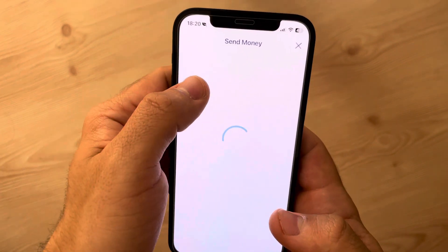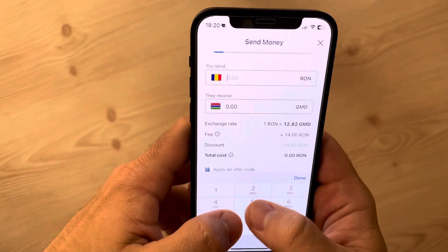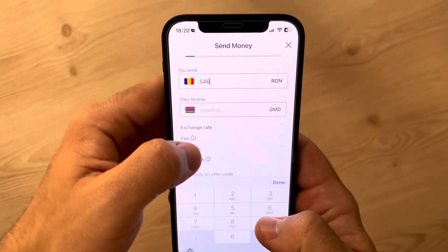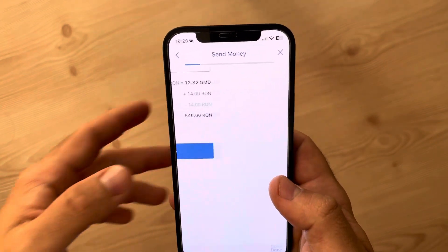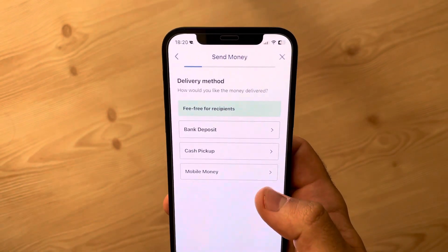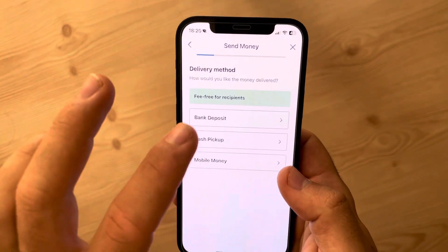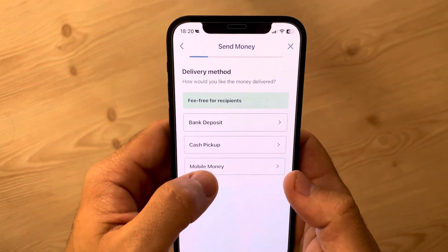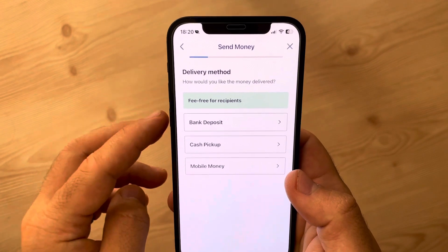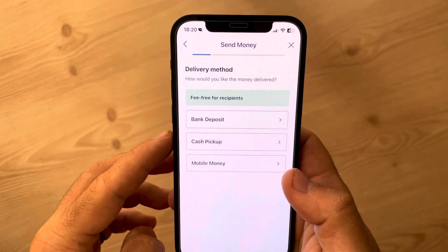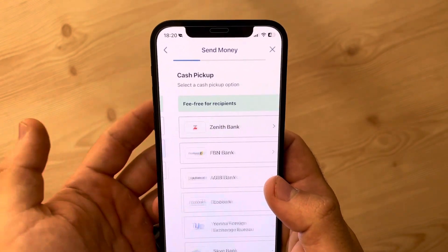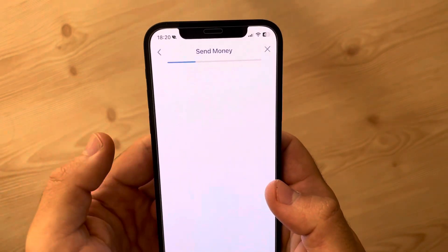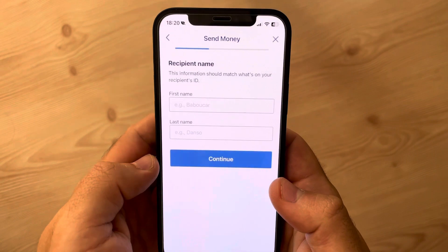From here you just have to type in the amount of money that you would like to transfer, tap on continue, and choose the delivery method. You have bank deposit, cash pickup, or mobile money — just choose the one that you prefer.